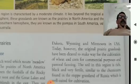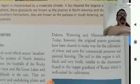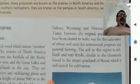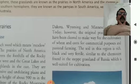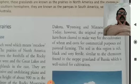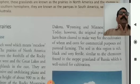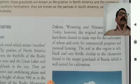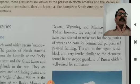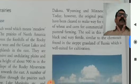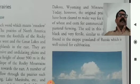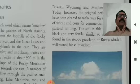Today, however, the original prairie grasslands have been cleared to make way for the cultivation of wheat and corn for commercial purposes and pastoral farming. They are now converted into different farms to grow wheat and corn commercially. The soil is very rich in this region — black and very fertile, similar to the Chernozem found in the steppe grasslands of Russia, which is well suited for cultivation.